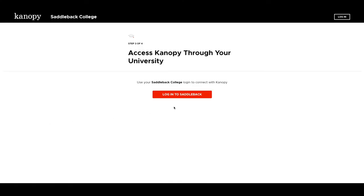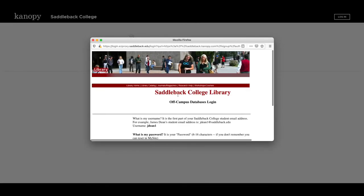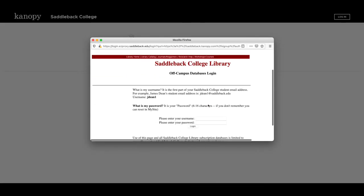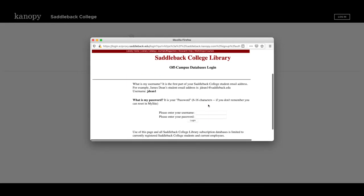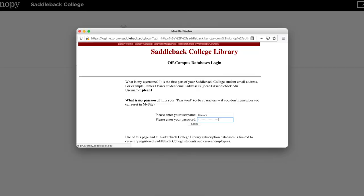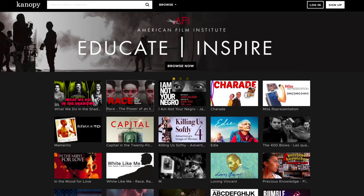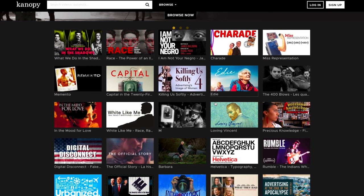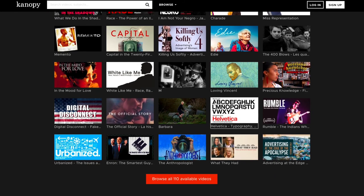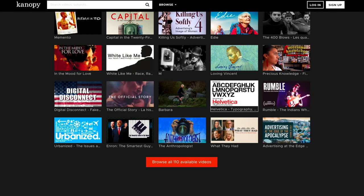Click on Login to Saddleback again, and then enter your Saddleback username and password. Now you're in! You can search for films up here or browse all of the films that are currently licensed at Saddleback.